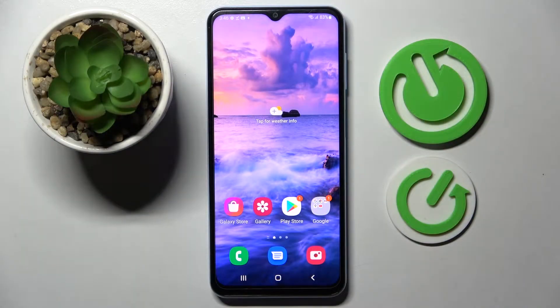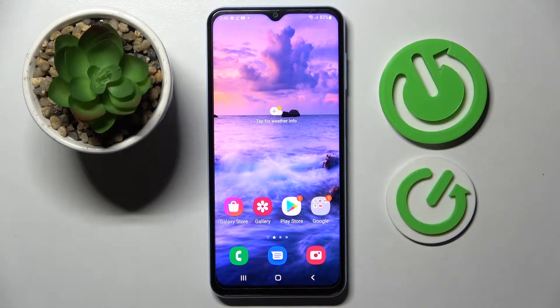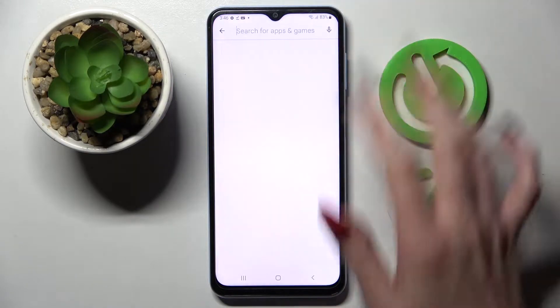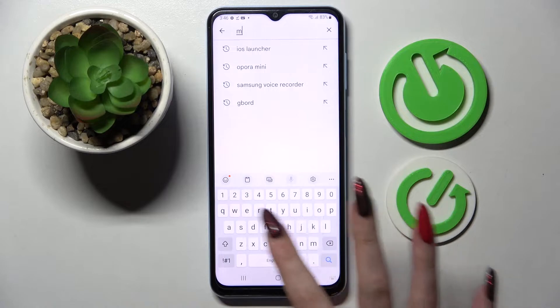In front of me is the Samsung Galaxy A13, and today I would like to show you how you can download and apply an animated live wallpaper called Magic Fluids. First of all, go to the Play Store and tap on the search bar and type in Magic Fluids.